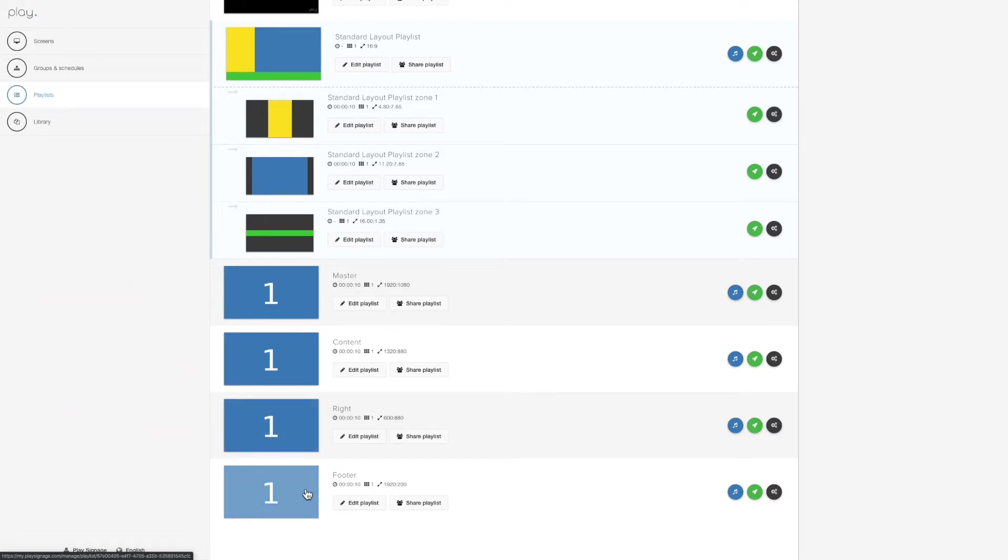What I'm going to do now to visualize how this works is create some content for all three sub-playlists, and then after that we'll discuss how we put it all together in the master and assign it to the group.